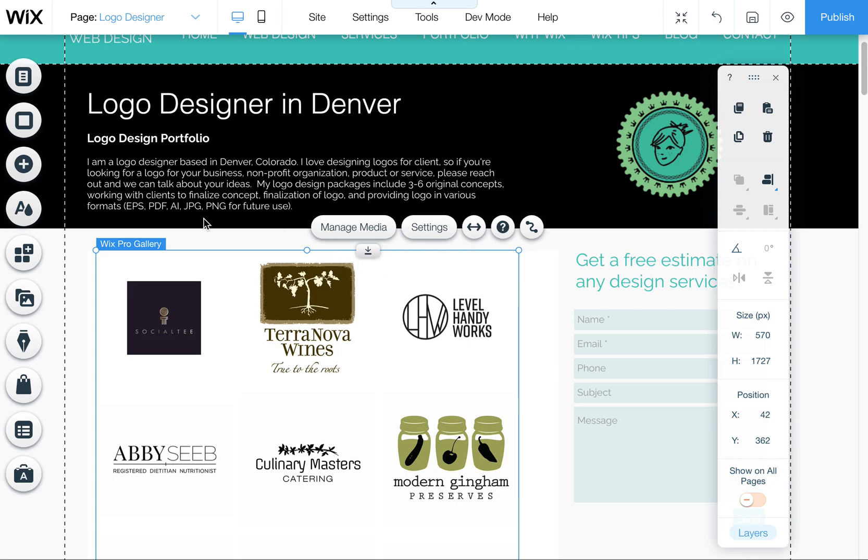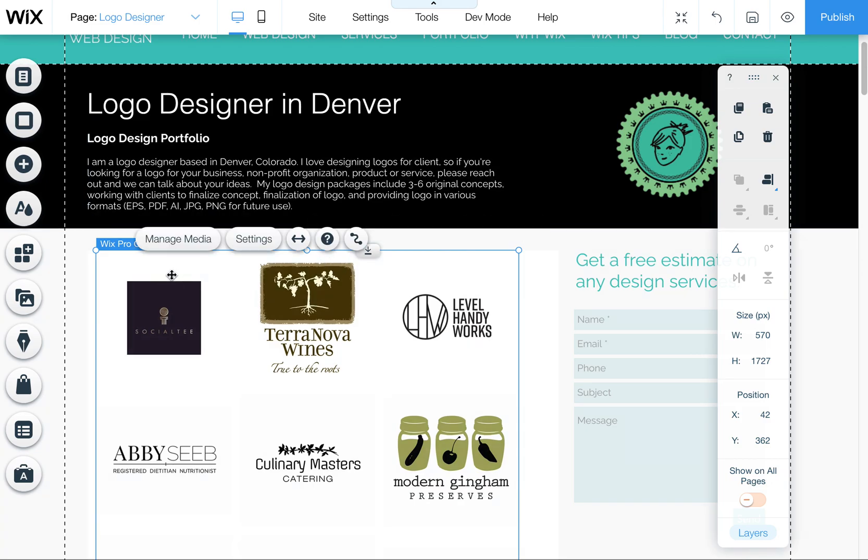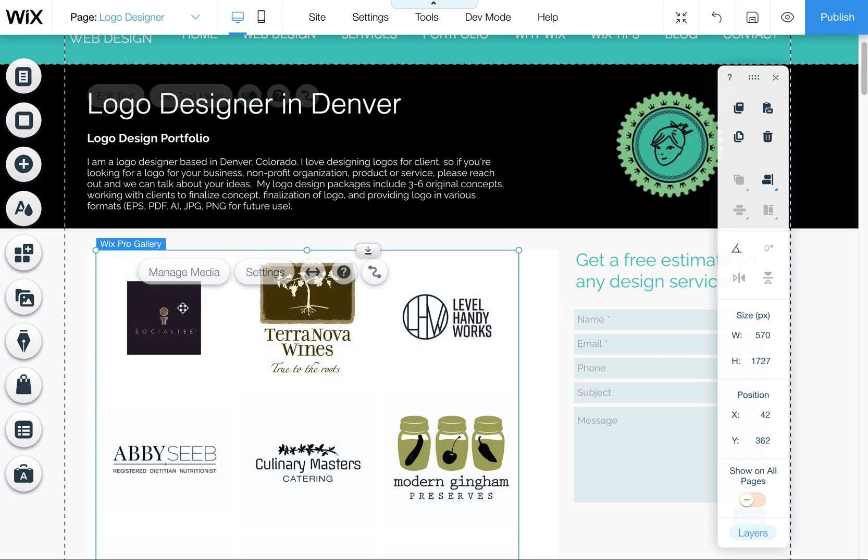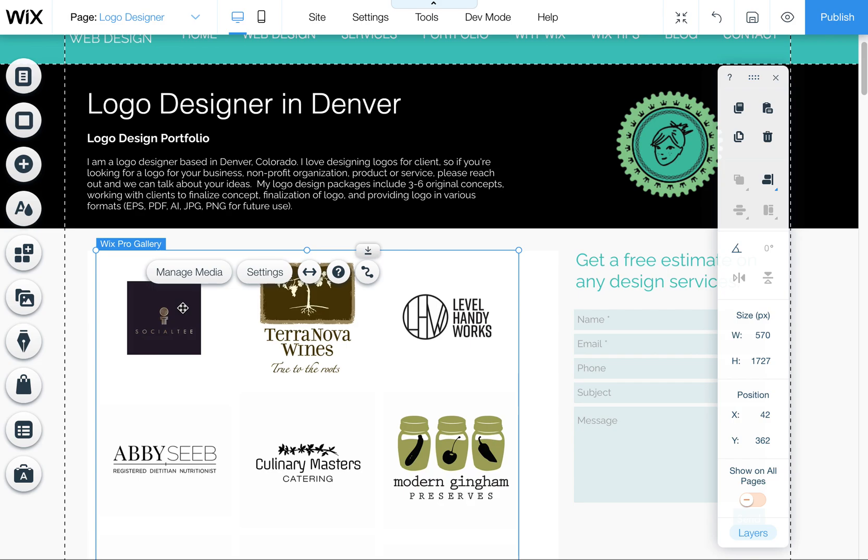I wanted to quickly show you how a Wix Pro Gallery works in terms of having images, when you add images, if it displays a title, and how to change the title if it does display that in these Wix Pro galleries.